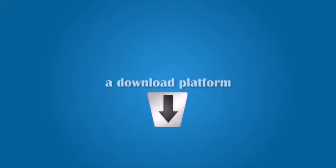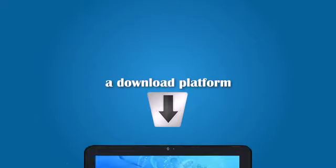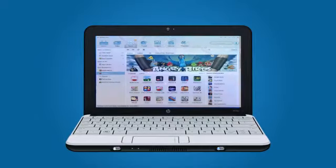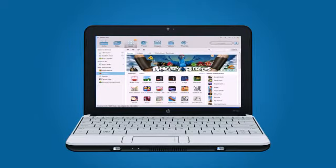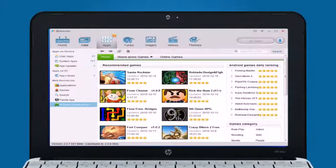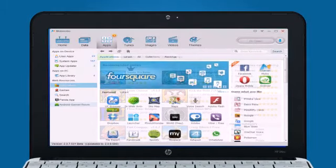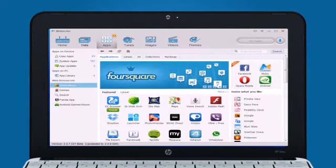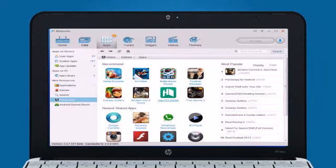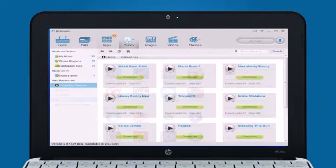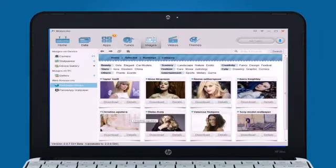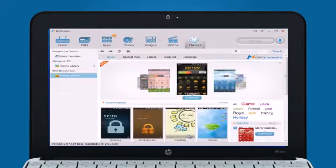Moborobo is also a powerful downloading center, offering a wide range of resources, ranging from games, applications, ringtones, wallpapers, and themes. All you need to do is select and download. Moborobo will do the rest for you.